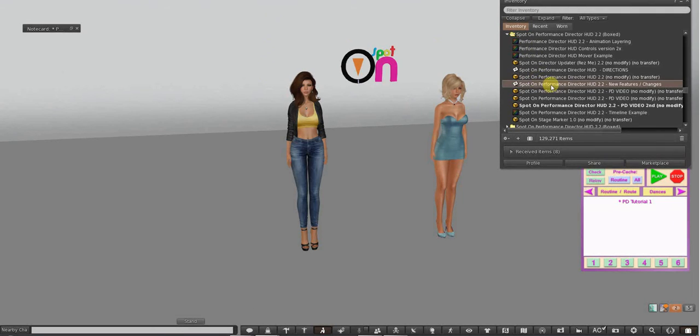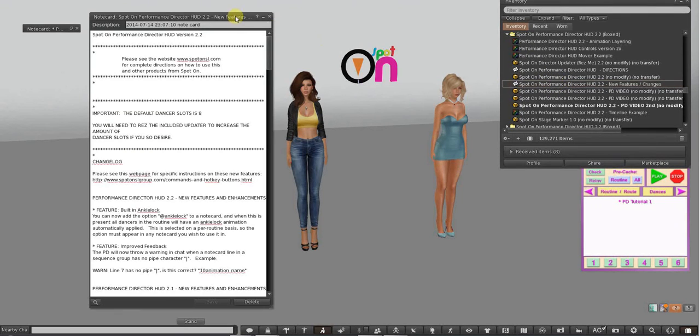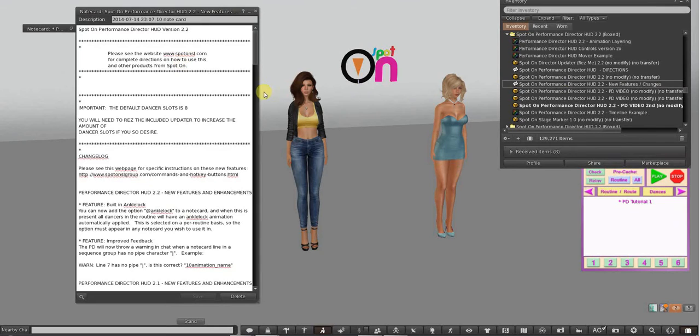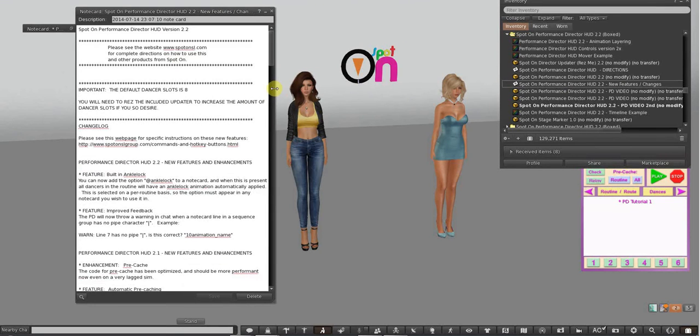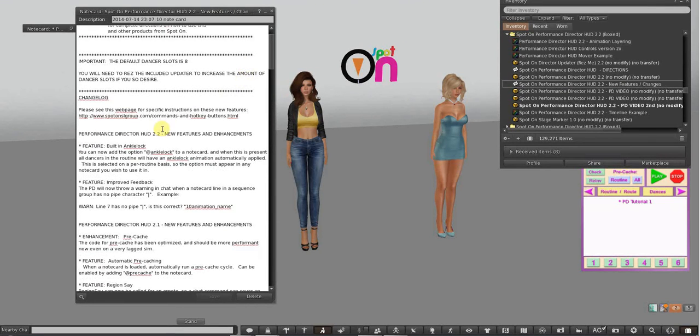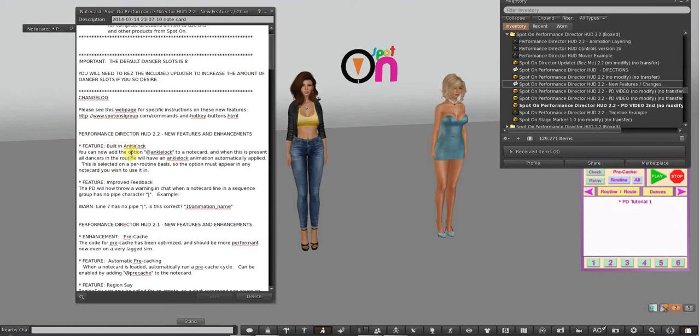We have a notecard in here called New Features and Changes, and sometimes we call this the Change Log. What this is, is each time we put out a new version, we put in the Change Log what the new feature is about.